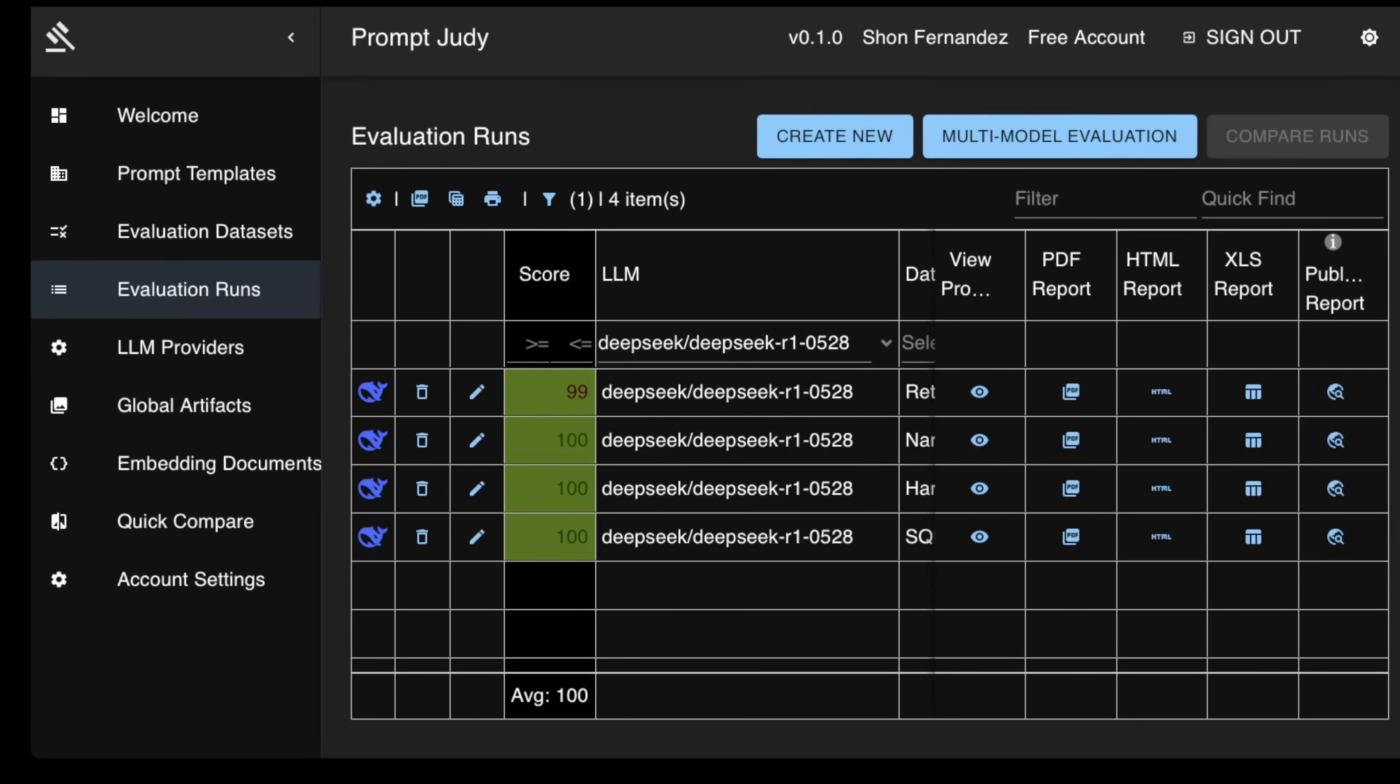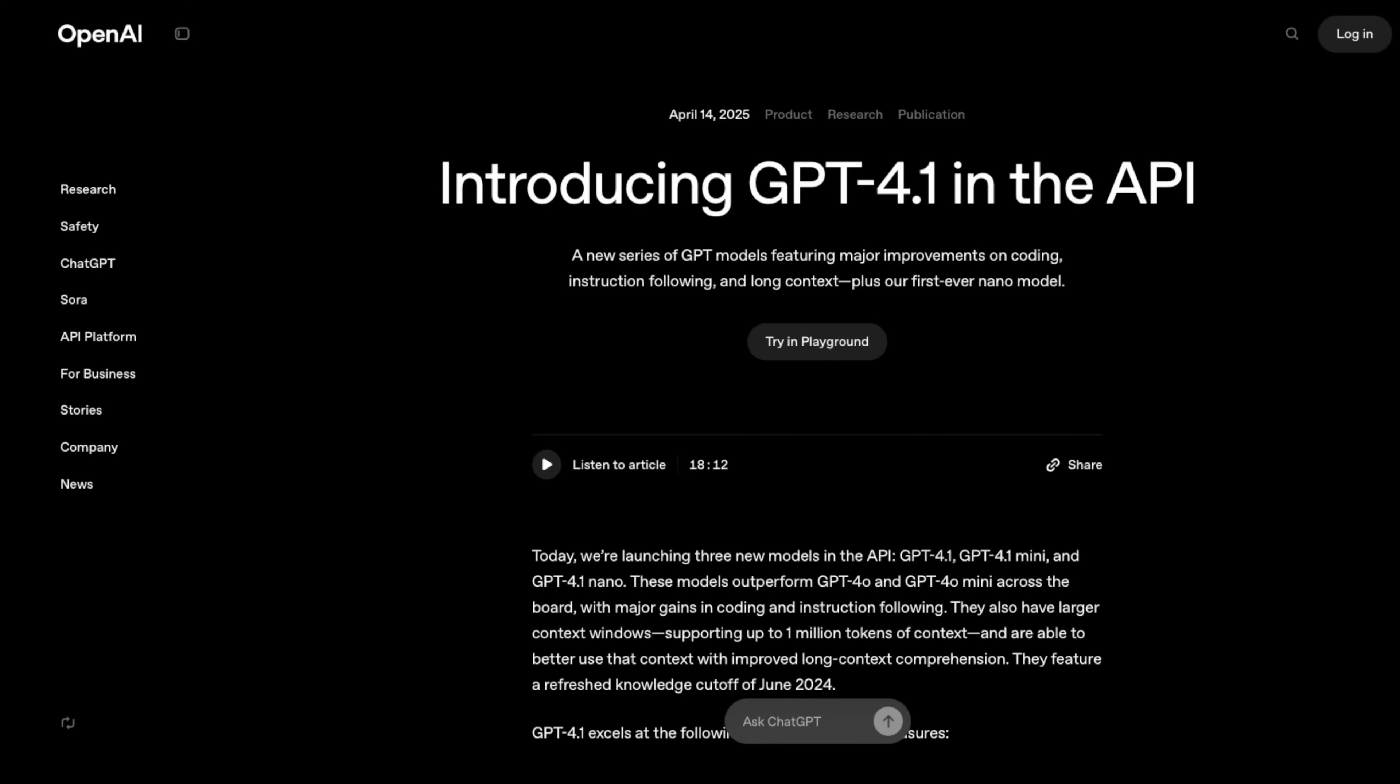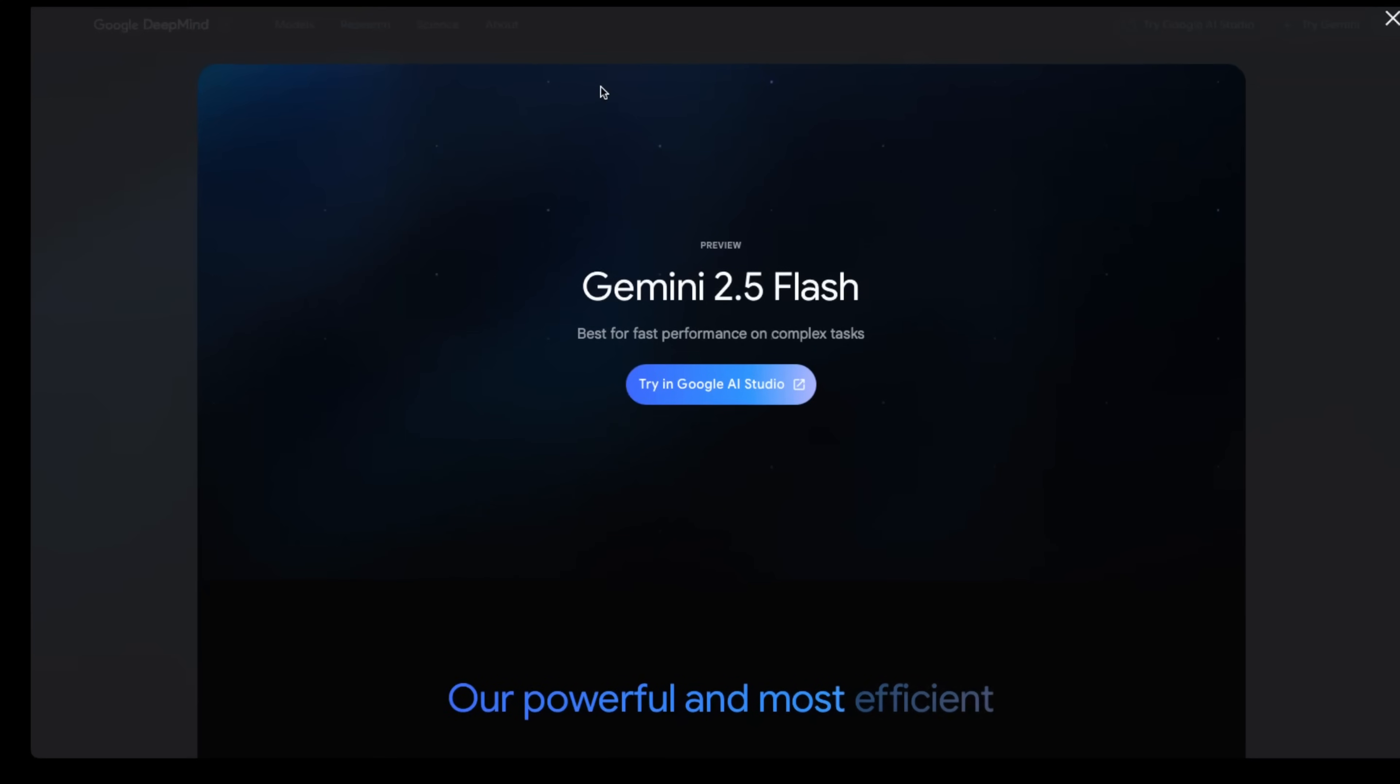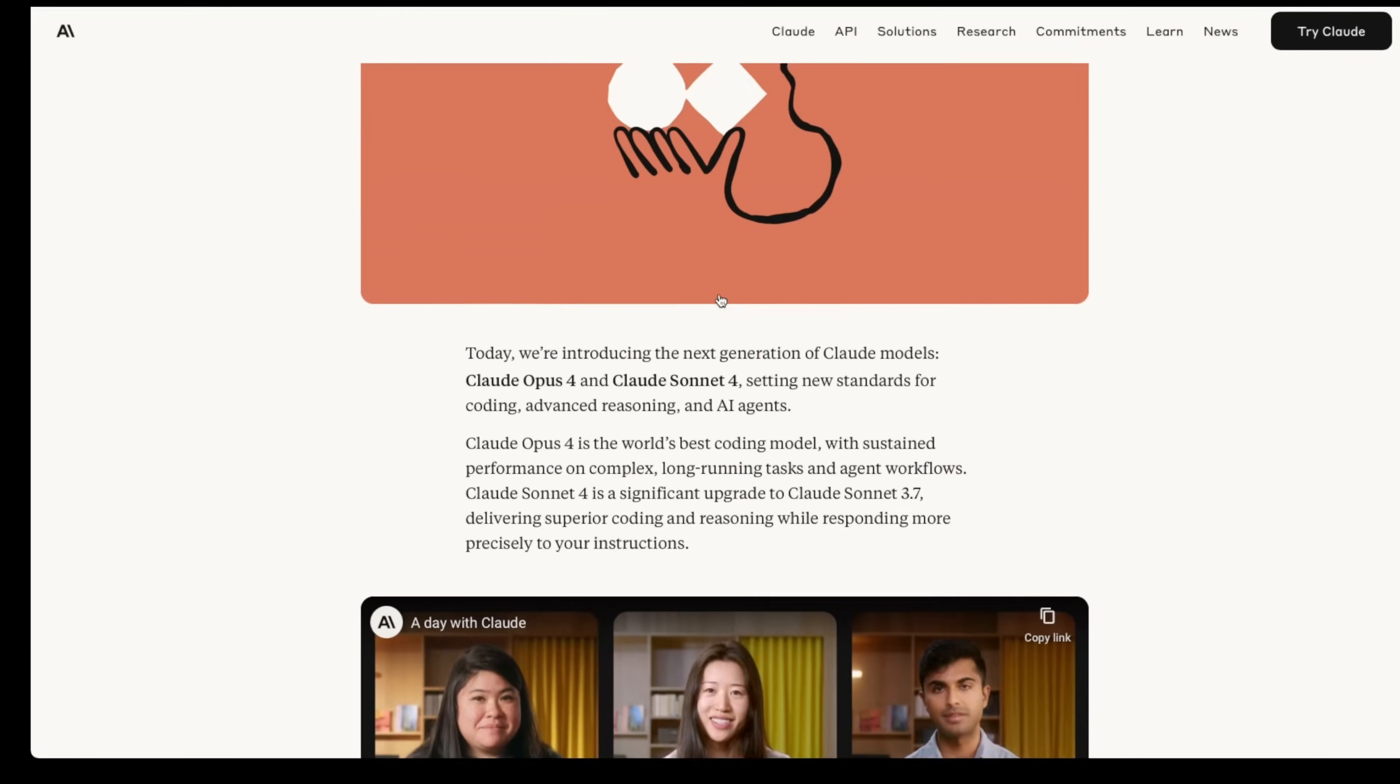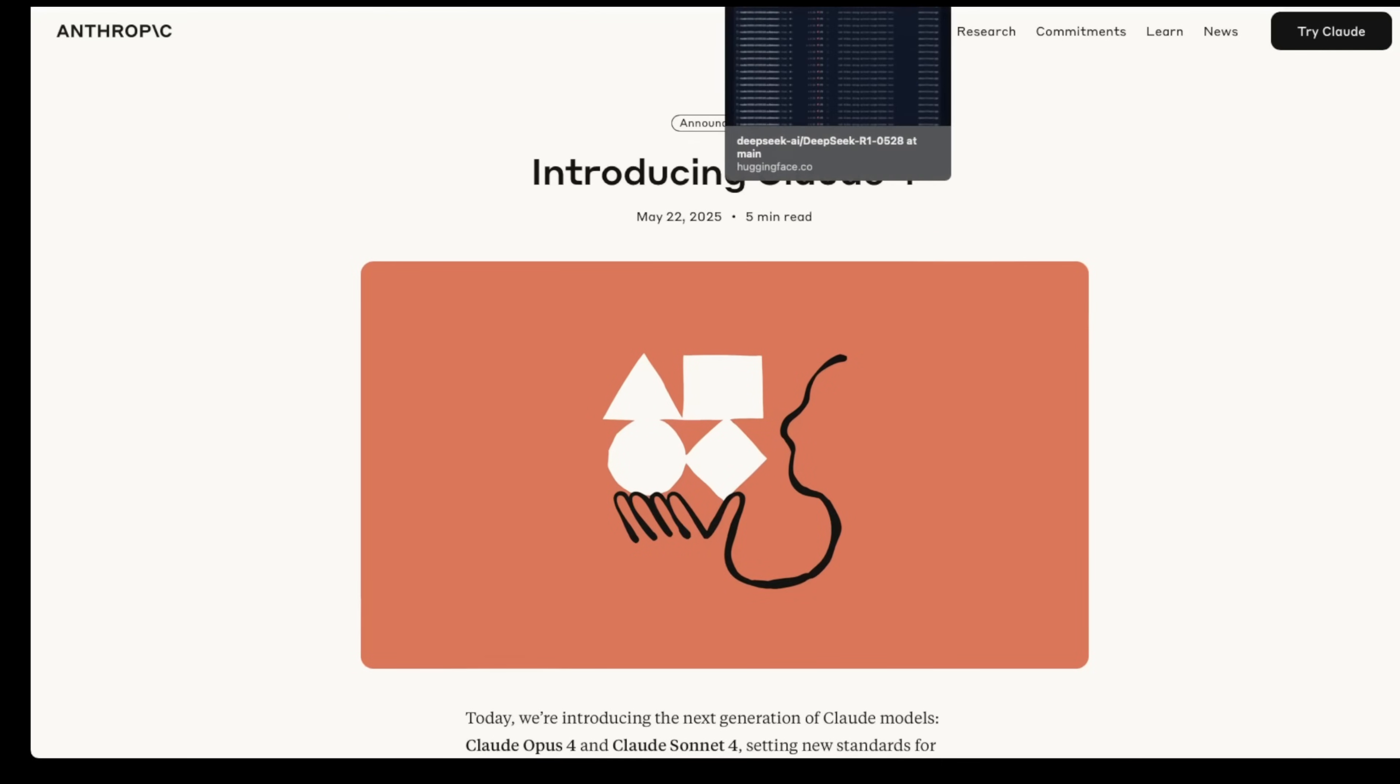Ladies and gentlemen, it finally happened. I knew this day was coming. I knew that one day a model would come along that would be able to score 100% on every single task I'd throw at it. OpenAI announced 4.1 with a giant splash, Google used IO 2025 to sing Gemini 2.5 praises, and Anthropic announced Claude 4 to much fanfare. They all did very well on my tests, but none of them got a perfect 100 on every single one of them.